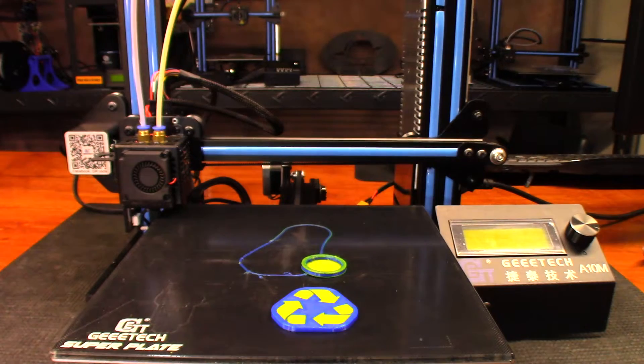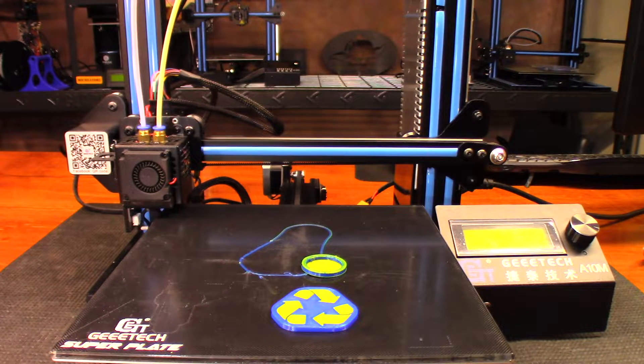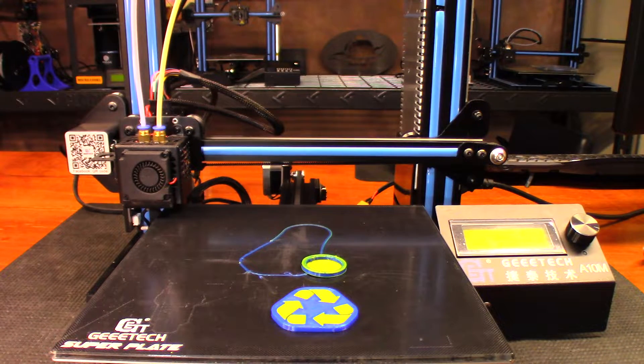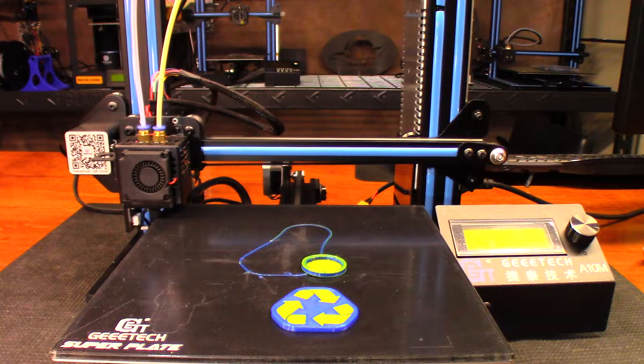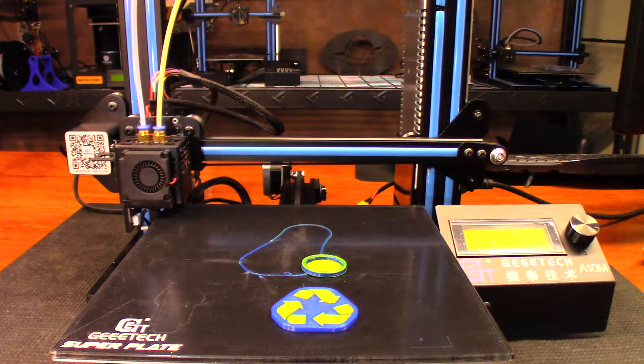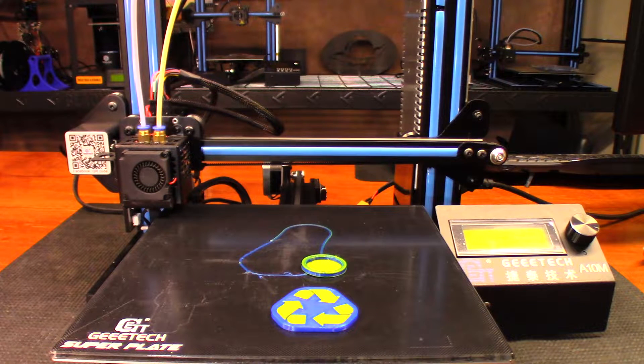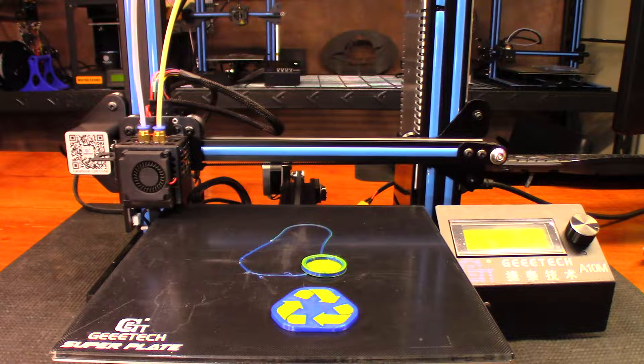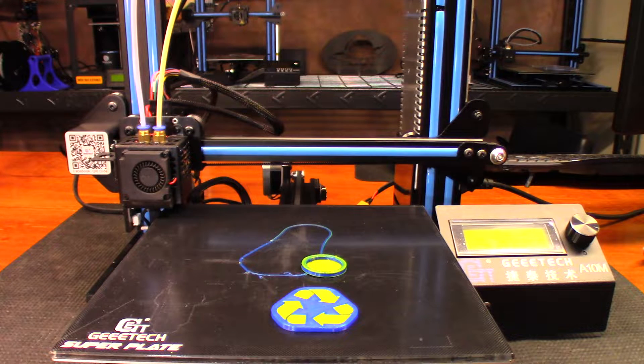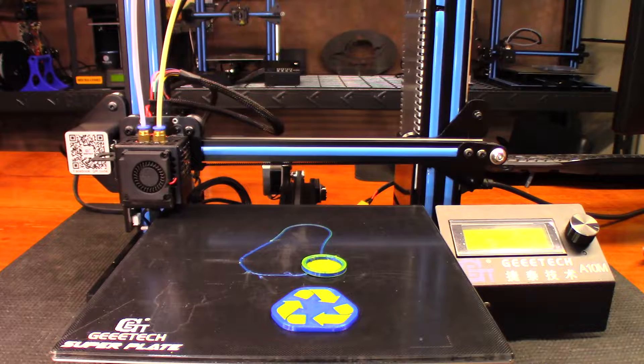Something I create in Tinkercad, I want to figure out how to make a two color model from that. You can only download and print so many things from Thingiverse before you get tired of it, so I'm definitely looking forward to doing that.